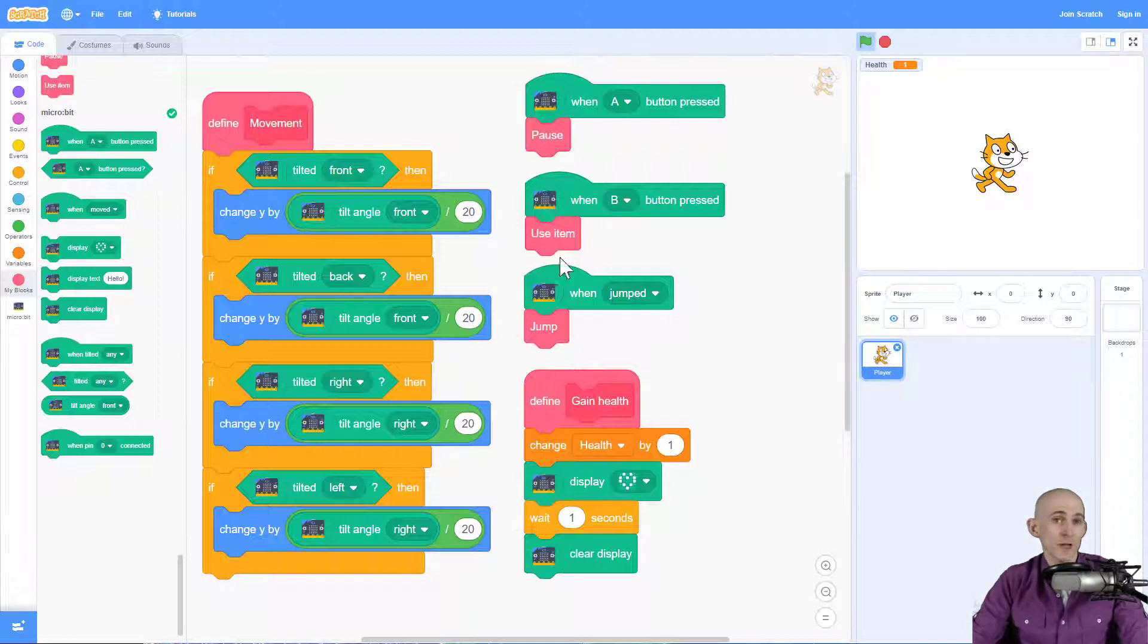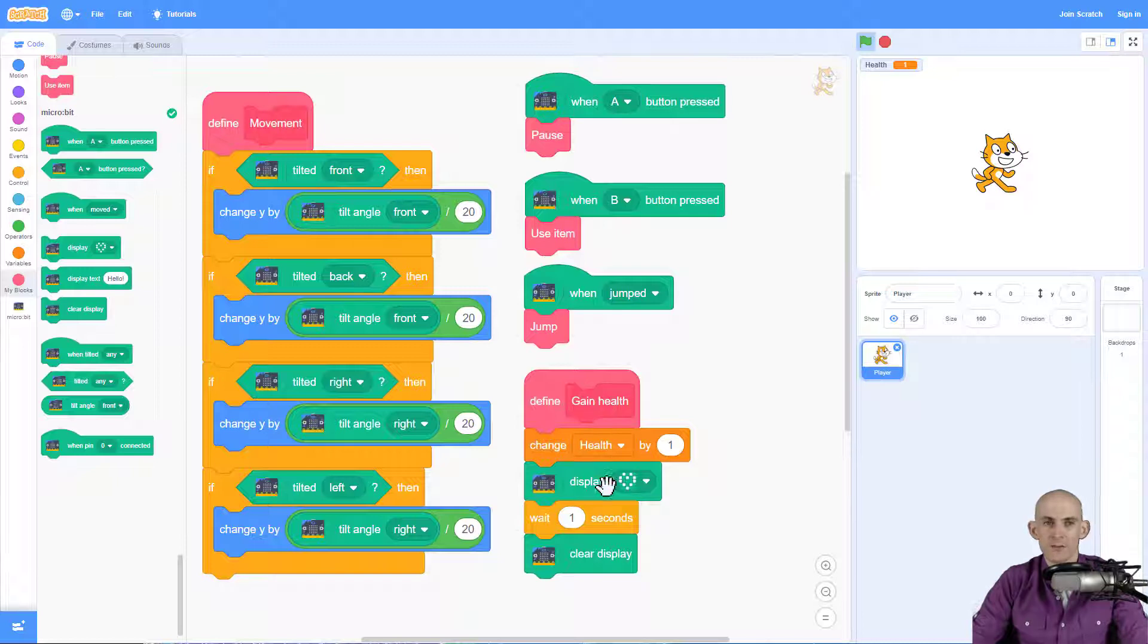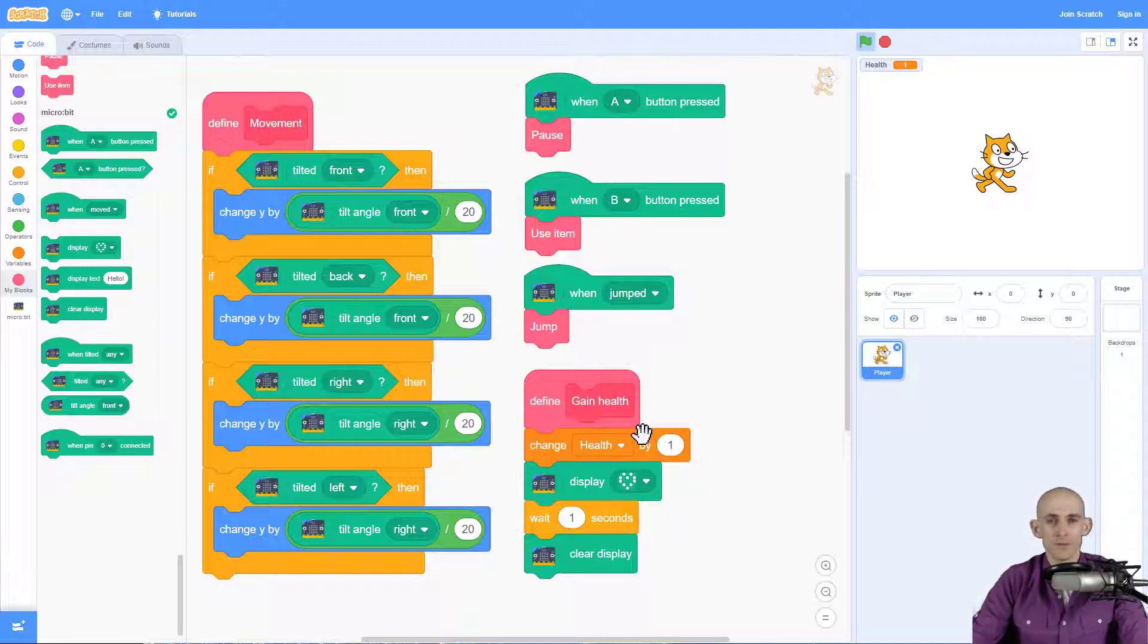I've got it so that when I jump with the microbit it'll make it so I jump and I even make it so that when I gain some health I have something that displays on the LED screen for the microbit.